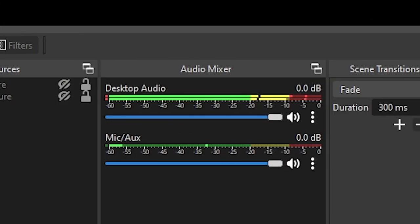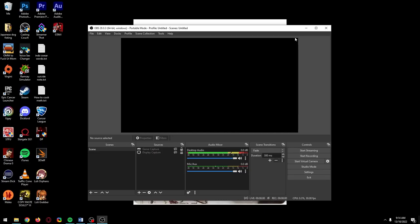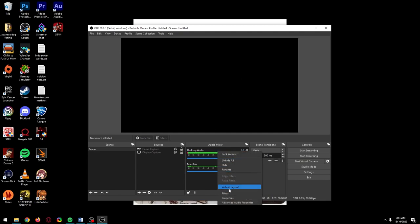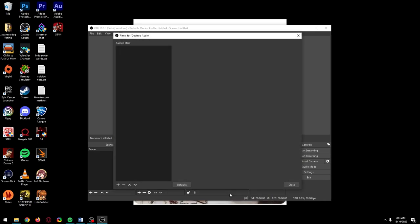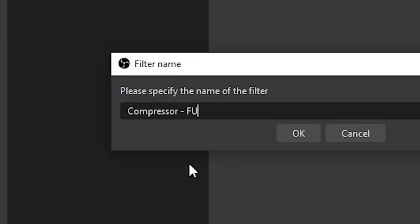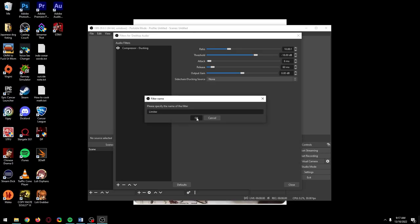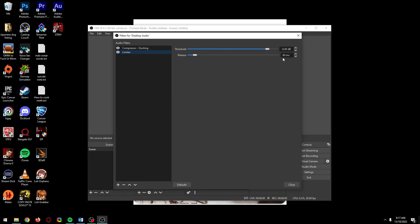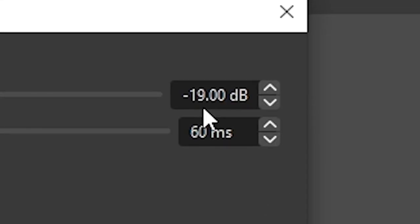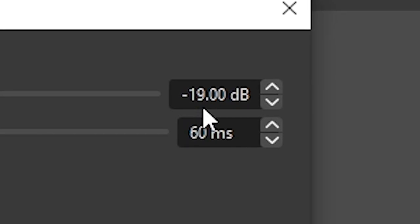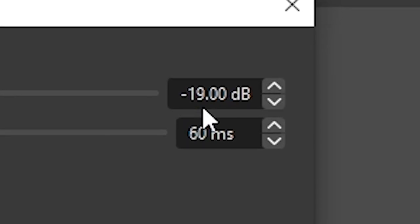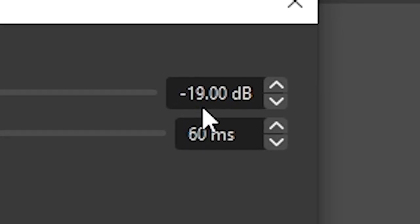And just so we don't have to worry about how loud our desktop audio is again, we're going to add filters to perfectly level it. Right click desktop audio, click filters, add a compressor and write ducking on the end of the name. Before we change the settings here, add a limiter, leave the release at 60 milliseconds, make the threshold minus 19 decibels so our desktop audio will never go above that limit.